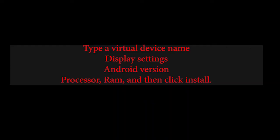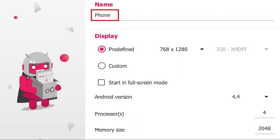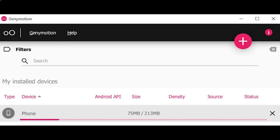Type a virtual device name. Display settings. Android version. Processor, RAM, and then click install. It takes some time to download and then the virtual device will be installed on your Windows 11.